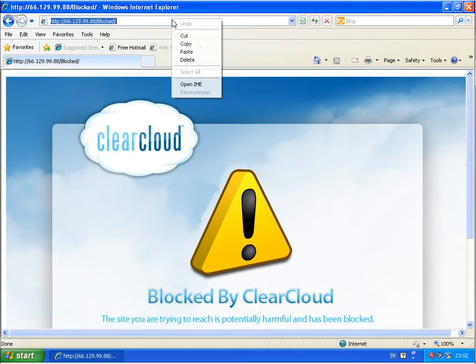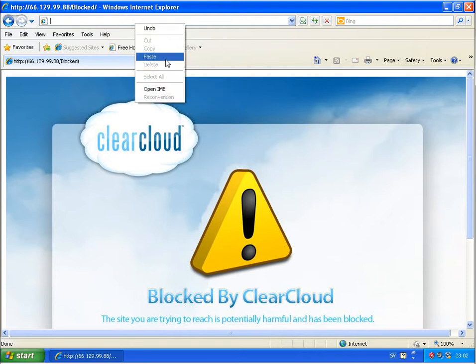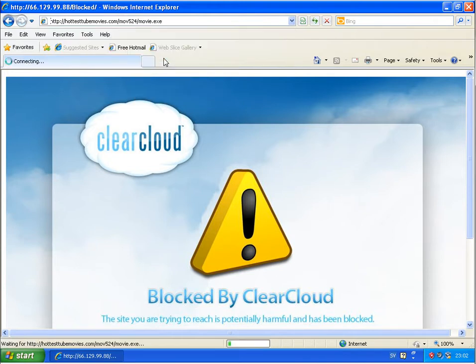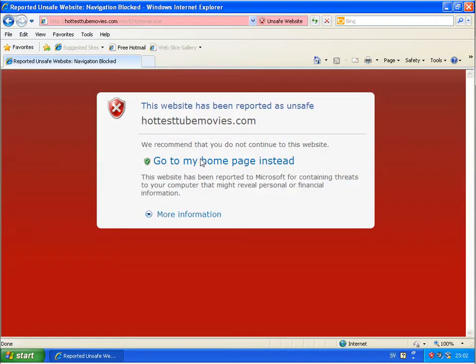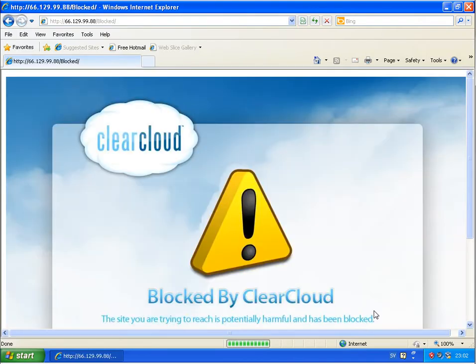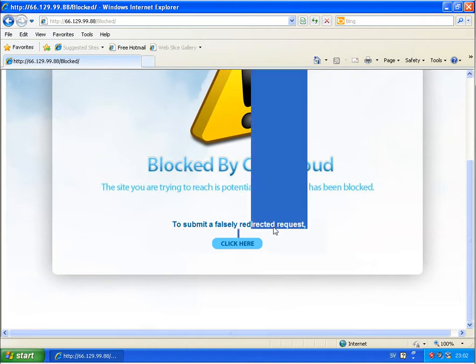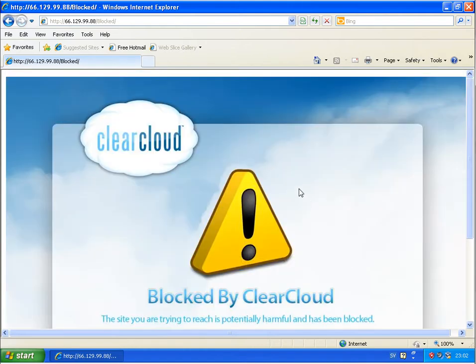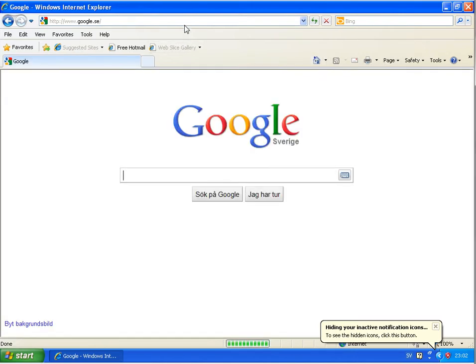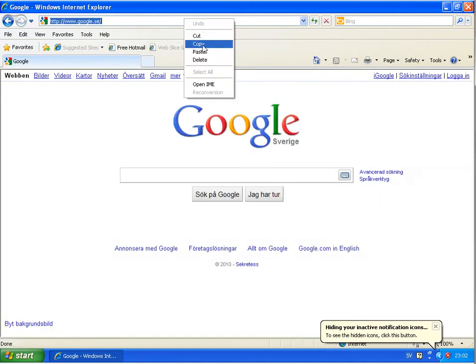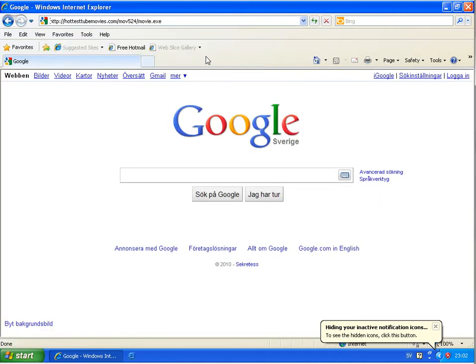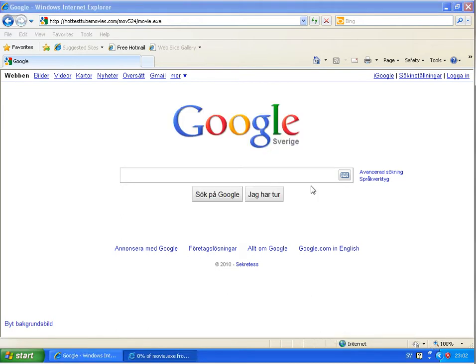Running the next link. Blocked by ClearCloud. And running the same link at Google Public DNS gives me direct access to this file.